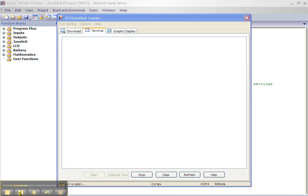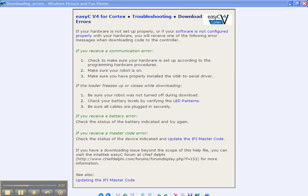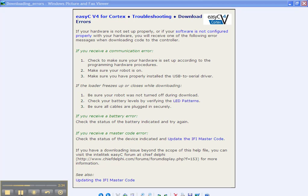If there are errors in your program, they will show up in the Error window of EZC. There is additional information about downloading errors in the EZC Help section.